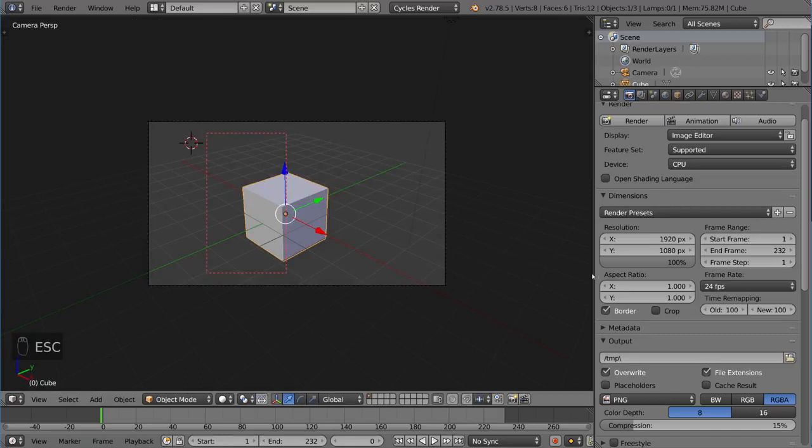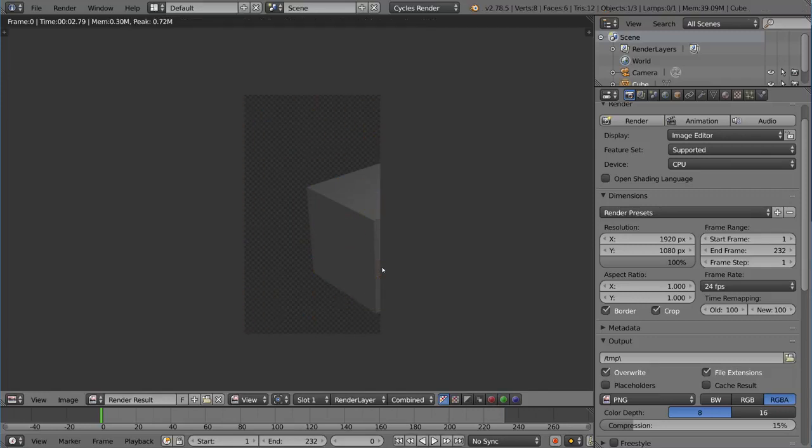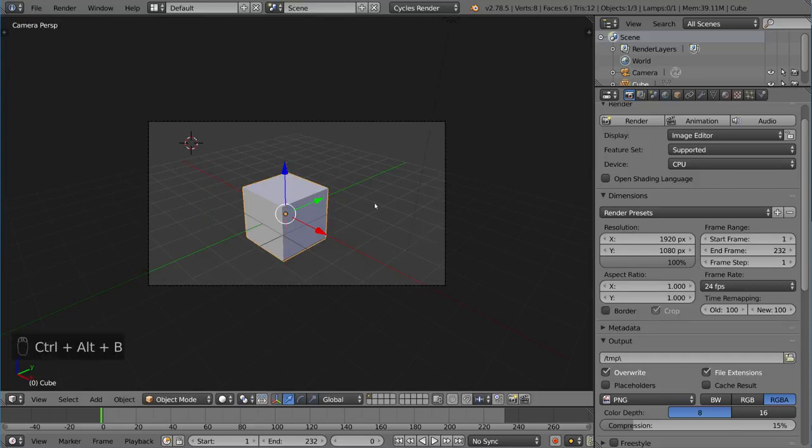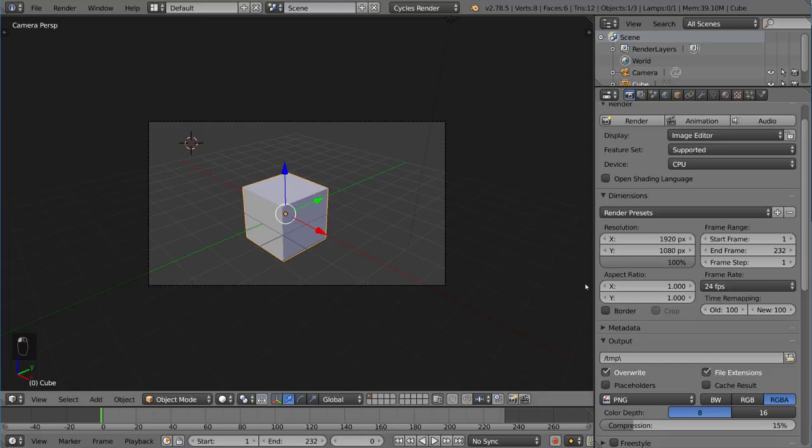You can also do crop, and that will just do the same thing, except it won't put it on that 1080p image at the end. It'll just keep it at whatever resolution you cropped it as. So you can also get rid of this by hitting Control-Alt-B, and then your border will disappear. And if you turn border back on, it'll go back to default around the camera. So go ahead and turn that off.